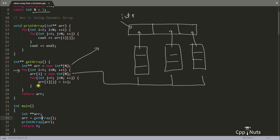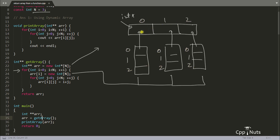When you access it like array[i][j], suppose you access [0][0] — the first 0 selects the first row pointer, and the second 0 selects the first element of that row, so you get value 1. If you access [0][1], that's the second element of the first row. If you access [2][1], that means row index 2 and column index 1, so the value is 8. That's how 2D dynamic array indexing works.